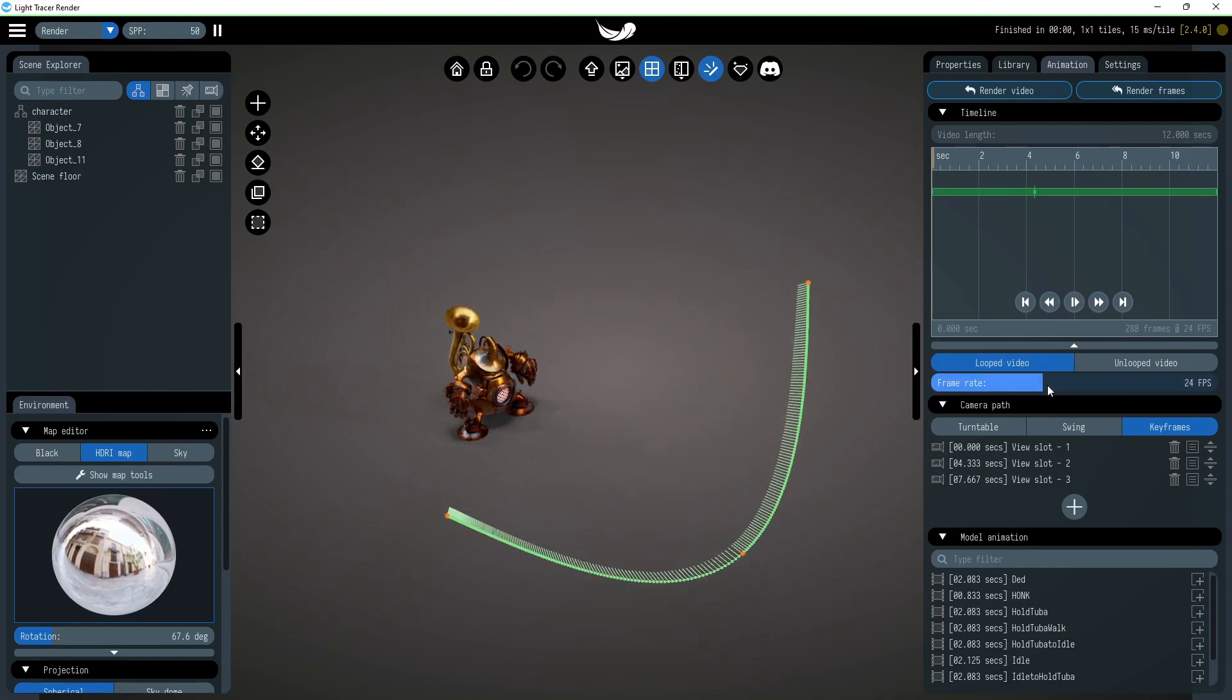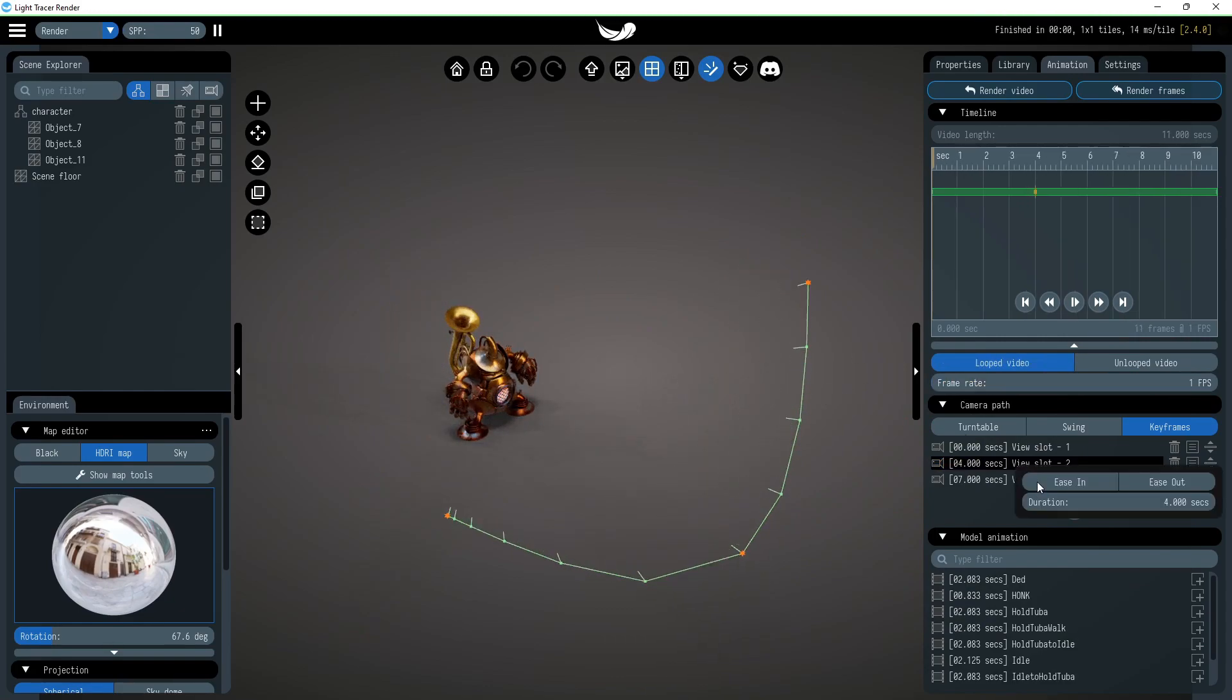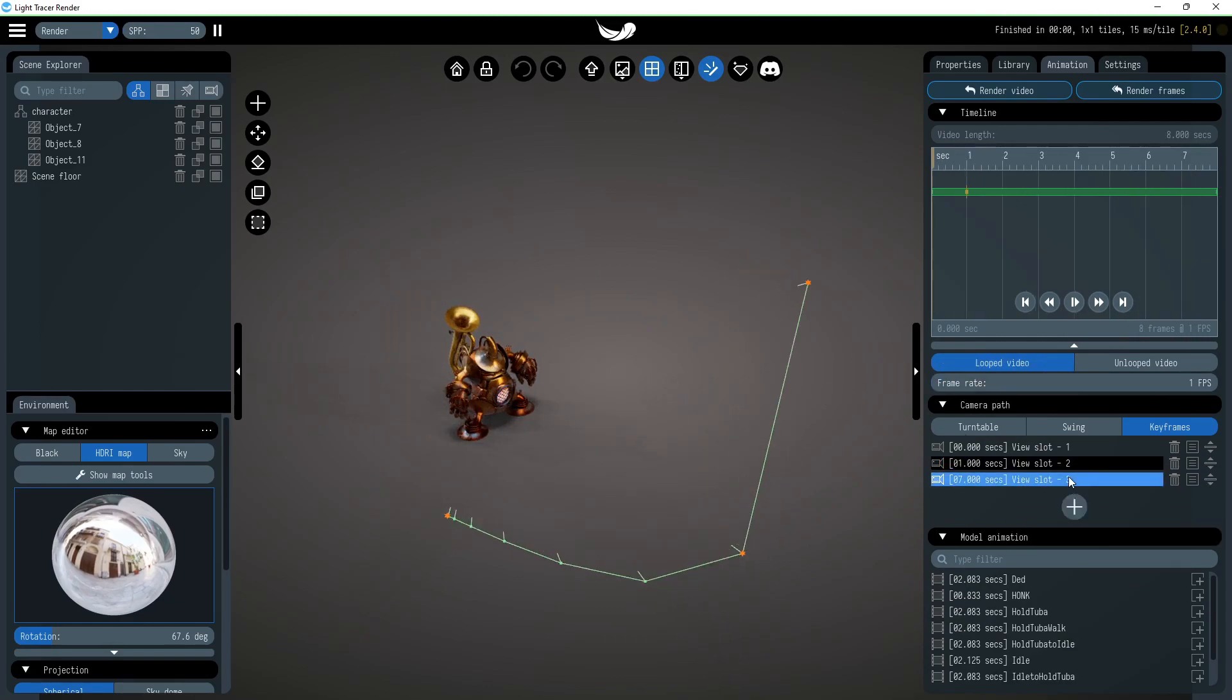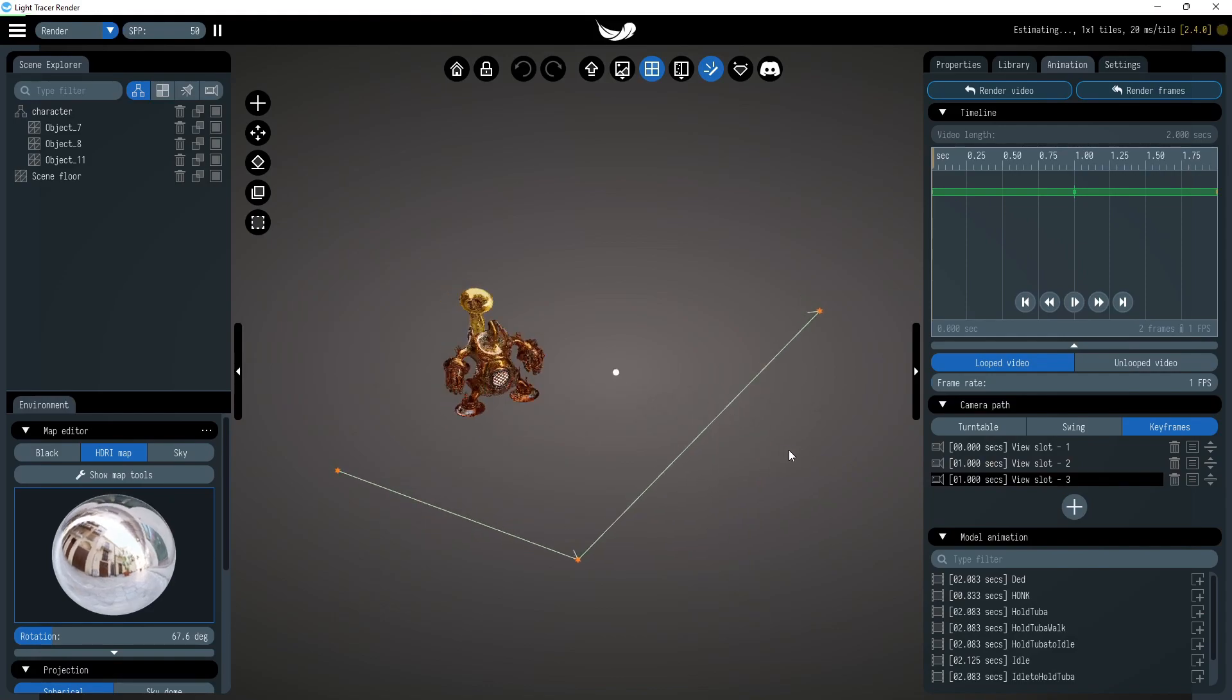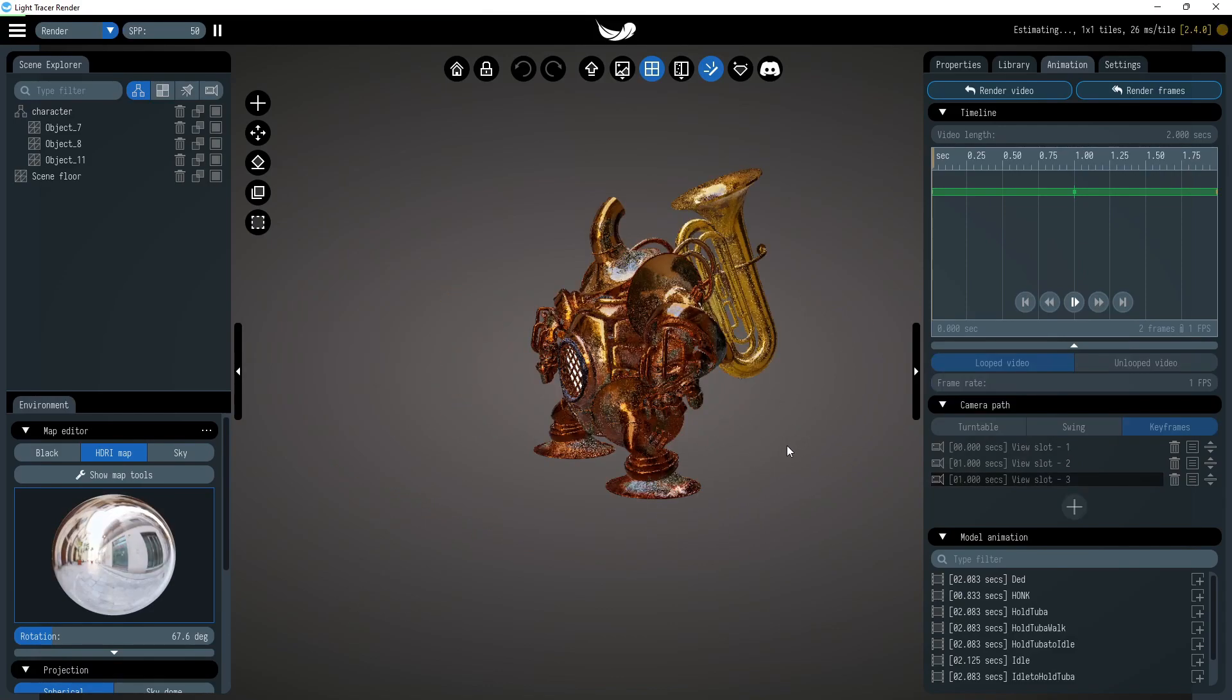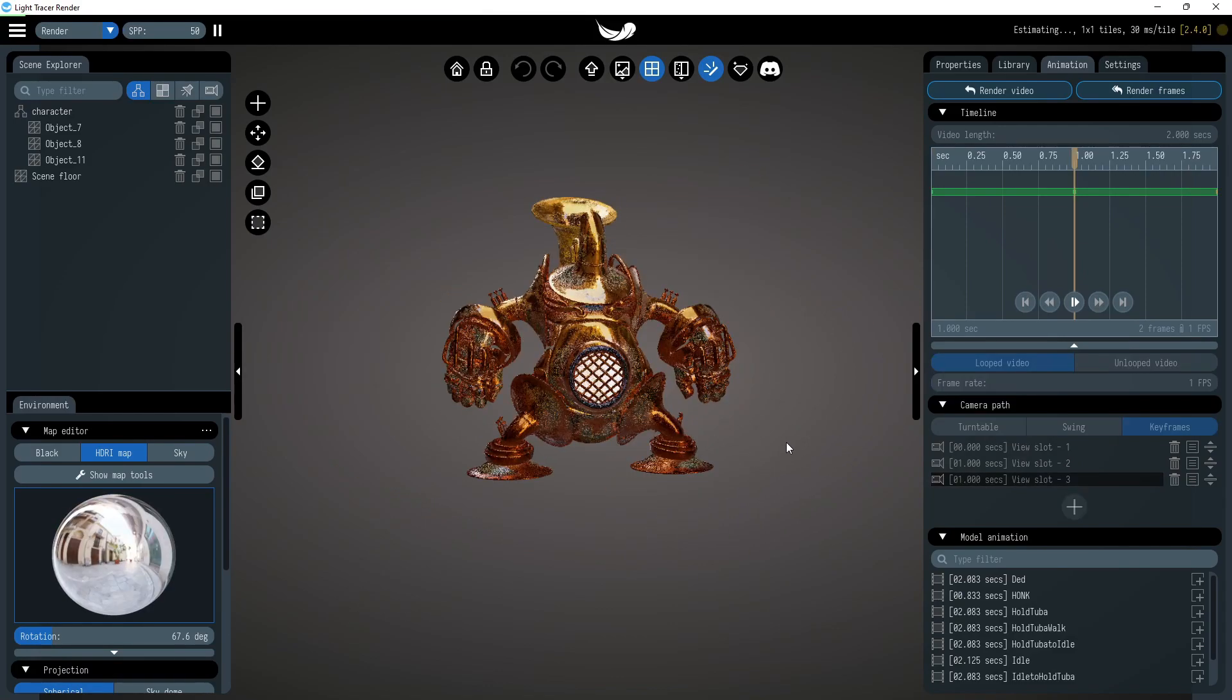To do this, reduce the frame rate to one and set the duration to one second. Now it is clear that we have only three keyframes left and there are no unnecessary intermediate ones.